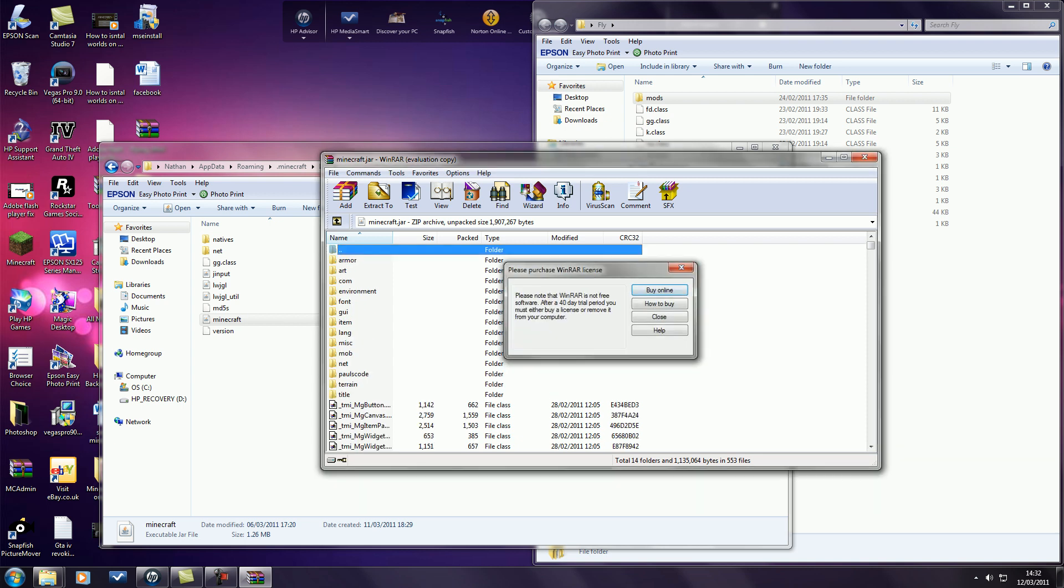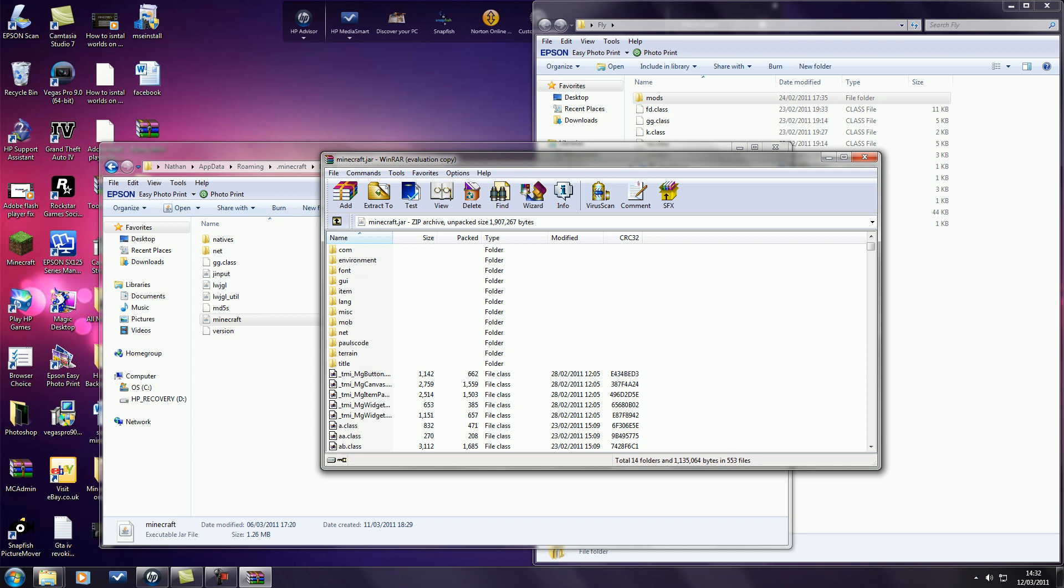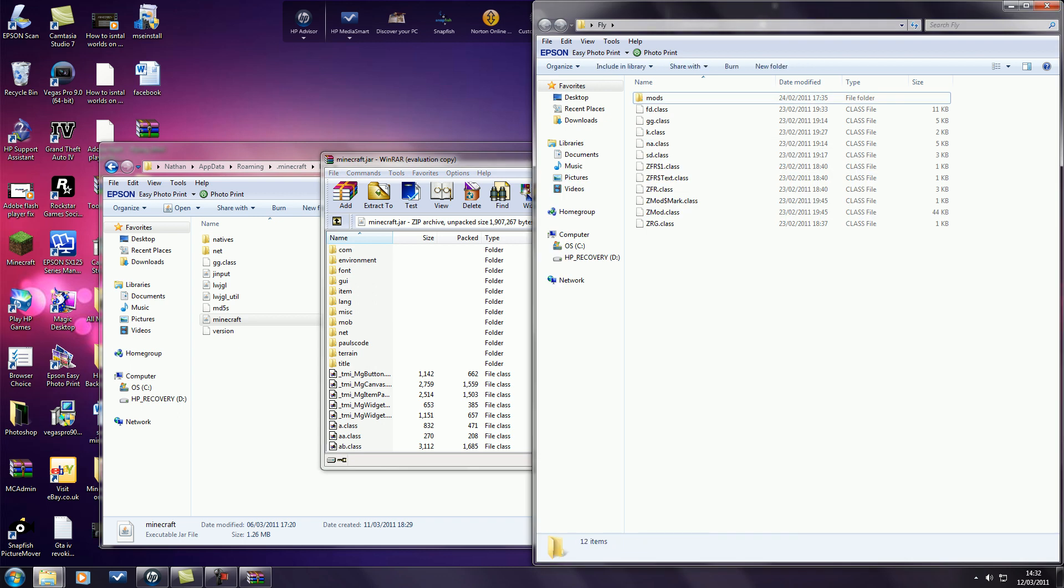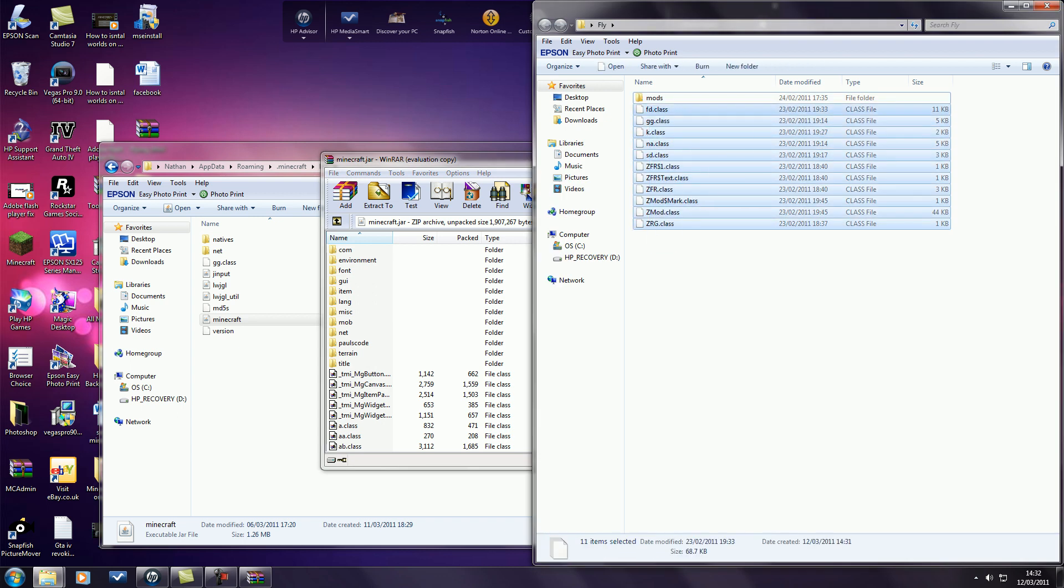Once you open this, if there's a folder upon these called meta-inf, that's M-E-T-A dash I-N-F, delete that first of all. And then go ahead and copy all the class files by highlighting them, control and C, or I'm sure you know how to copy. Just don't copy the mods folder.